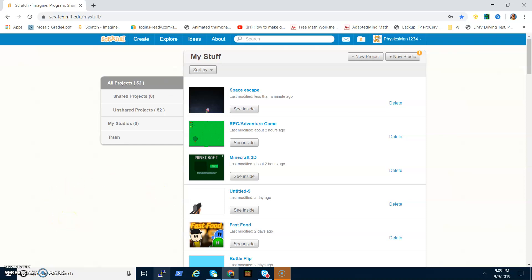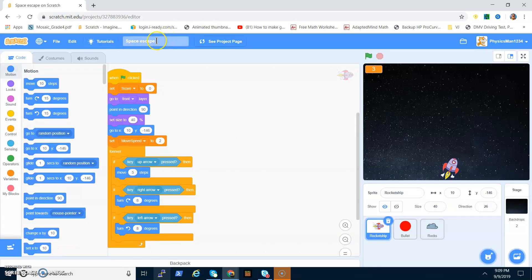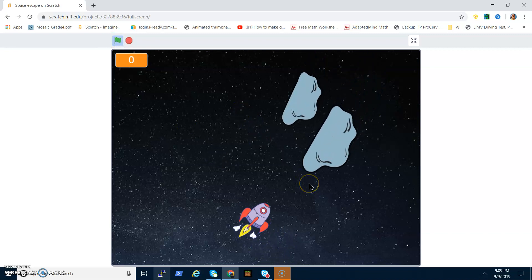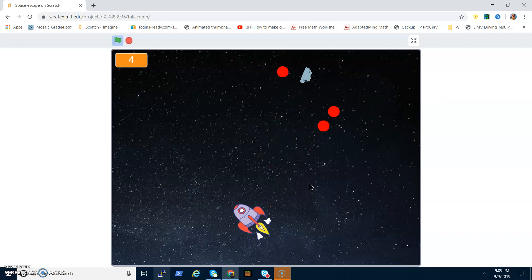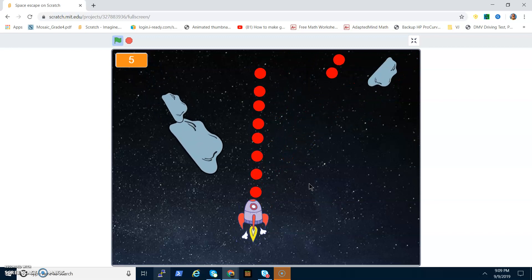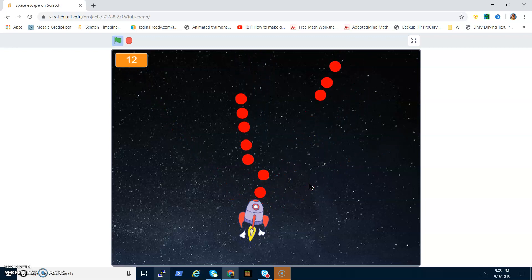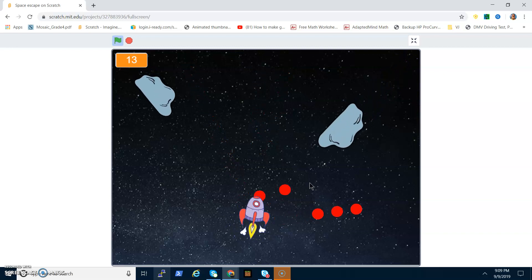Hey guys, today I'm going to be showing you how to make a game on Scratch. I don't know what to call it — I just called it Space Escape — but it's where you have a spaceship and there's a bunch of asteroids coming at you and you have to shoot them. I'll give you a demo: this is your spaceship, press space to shoot. It's really easy but you can make it harder, and I'll show you how.